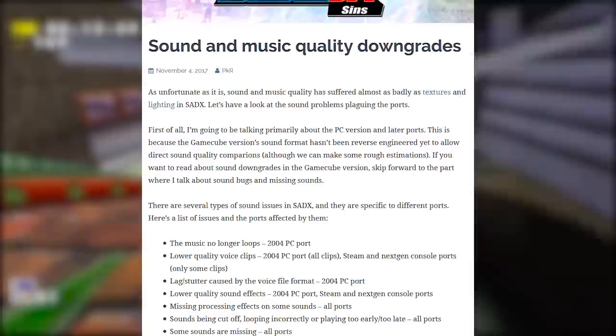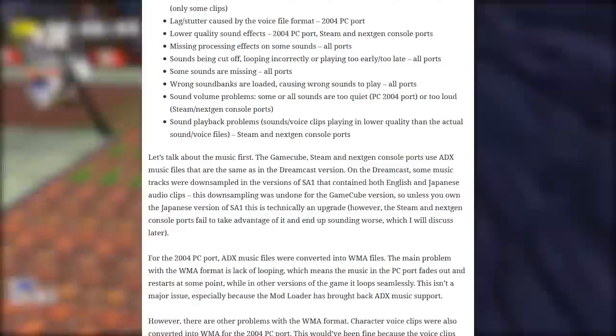When it comes to audio quality, DX is mostly okay — there were some missing sound effects and issues throughout the game, but it's not that bad. However, in the original 2004 PC port, the voice lines were converted to WMA files and were noticeably worse in quality. This was fixed in the Steam version, thankfully.